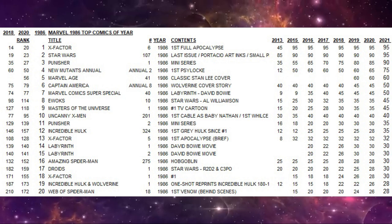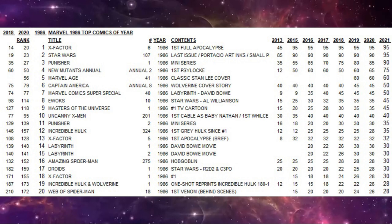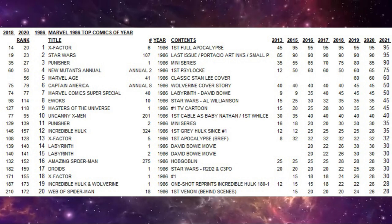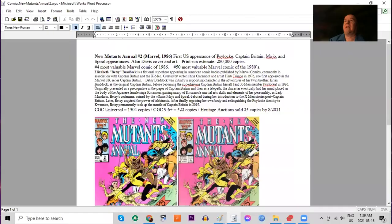Next on our list, number four of the year, New Mutants annual number two. The first appearance of Psylocke in a U.S. publication. So let's learn a little bit more about this one.